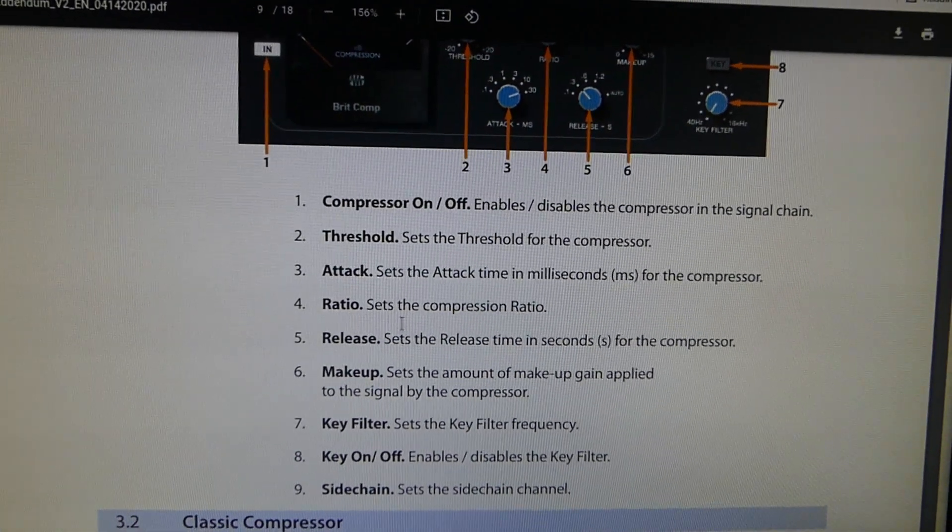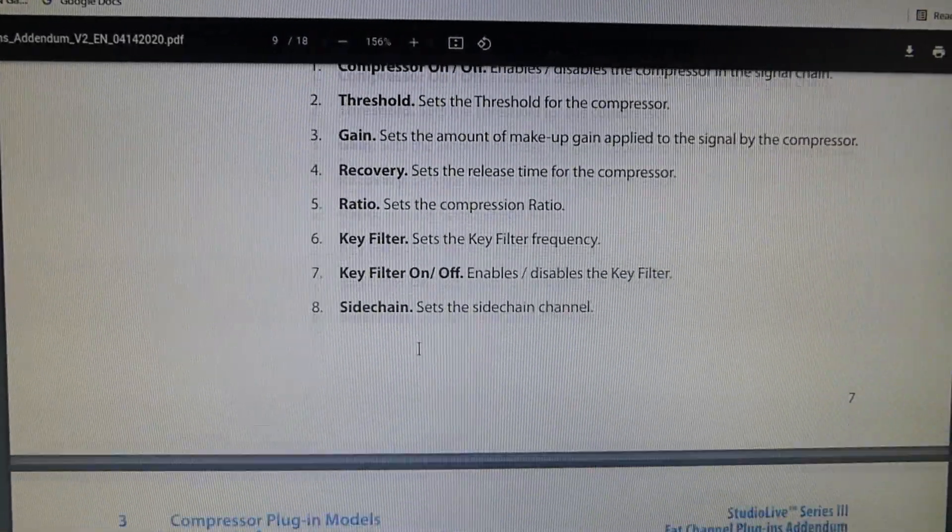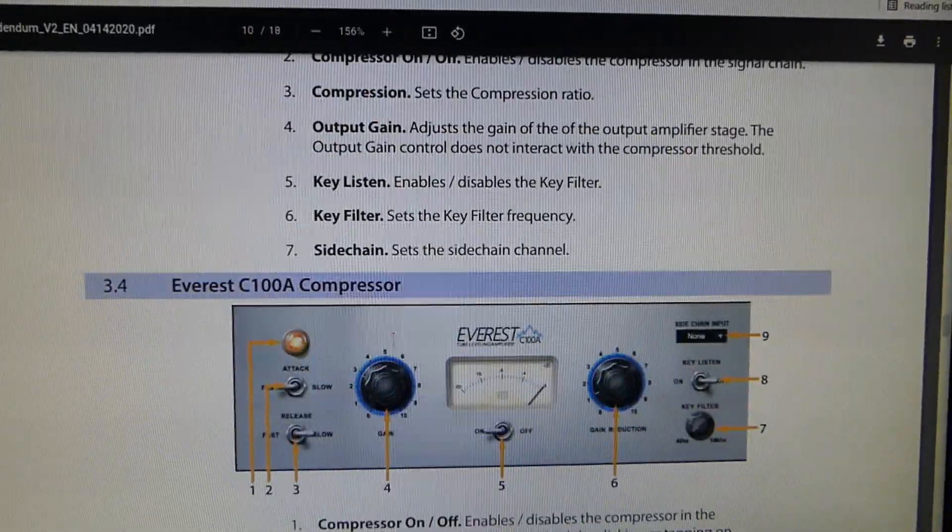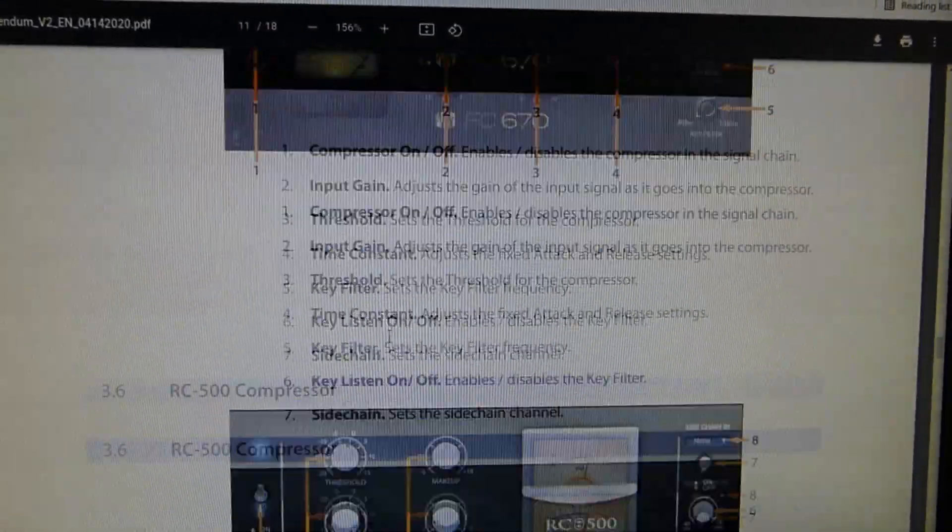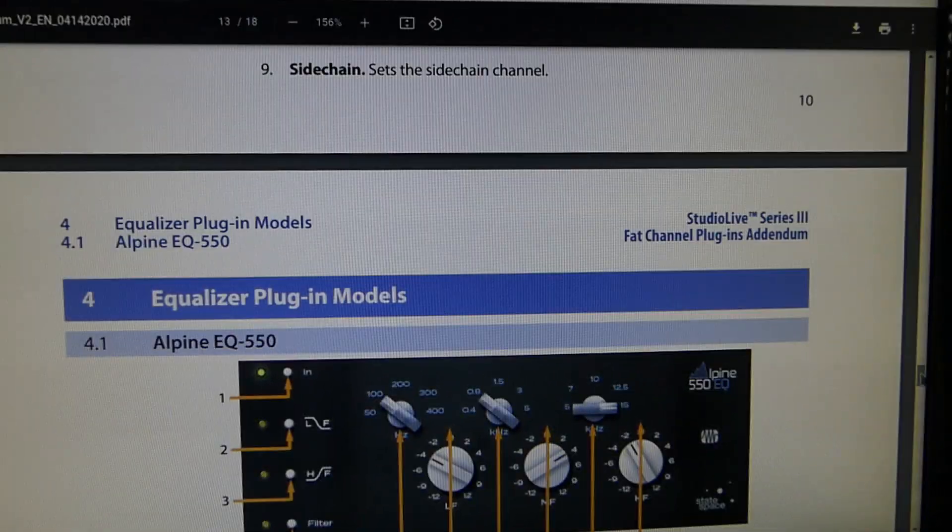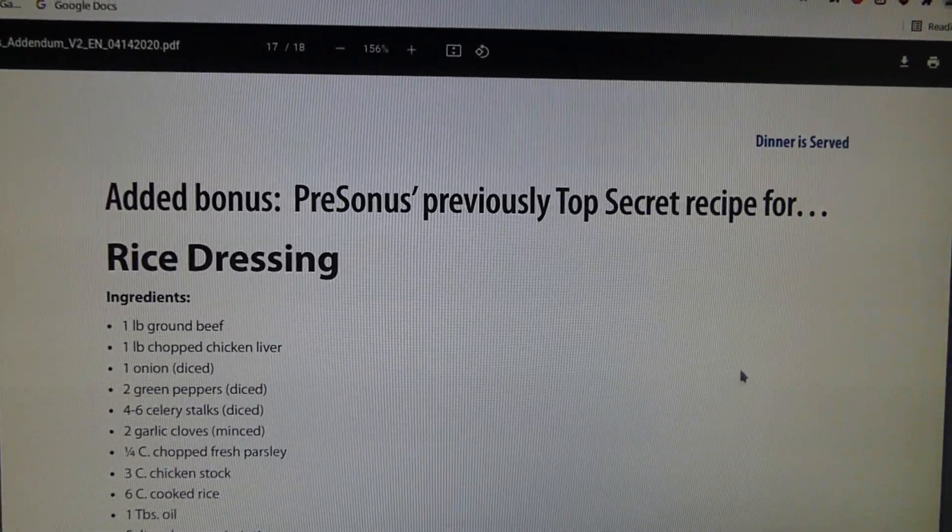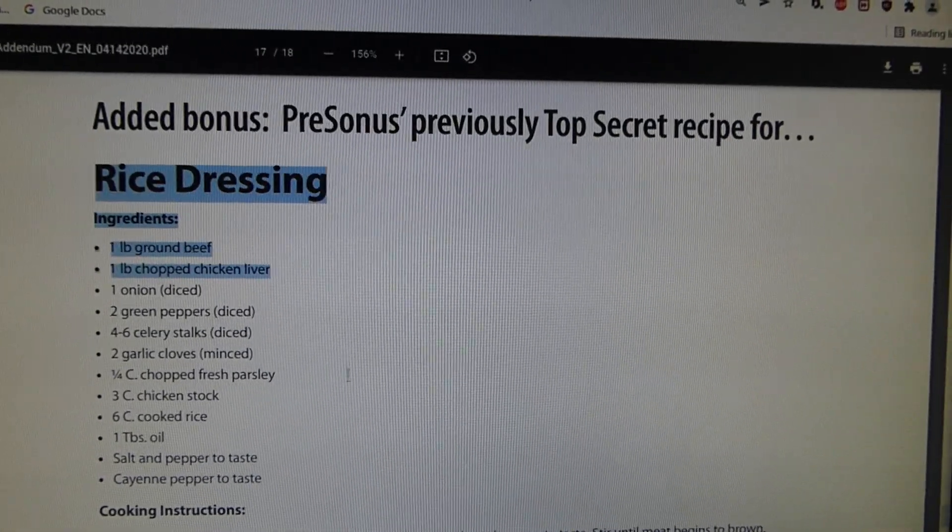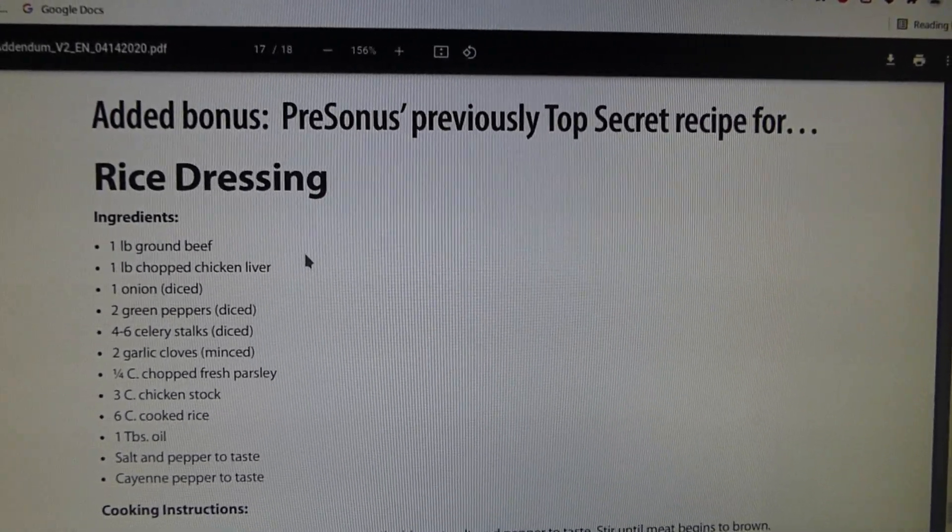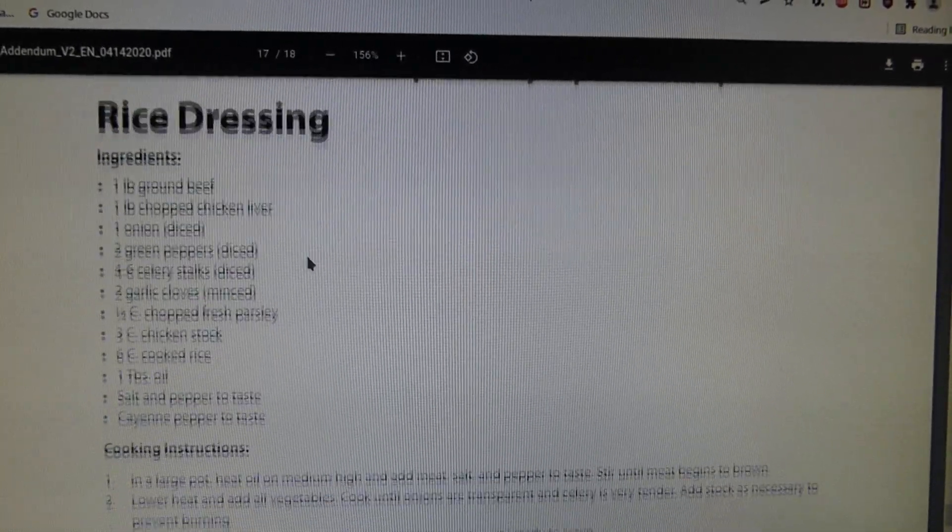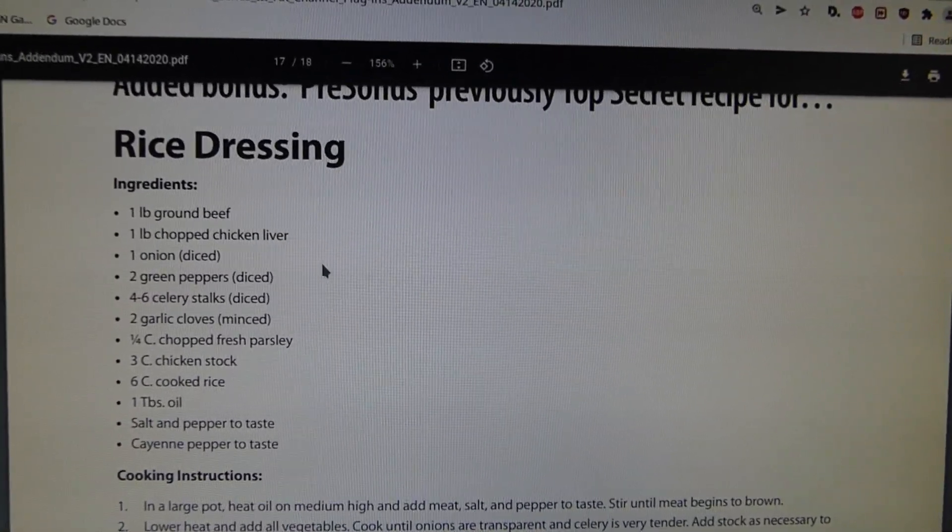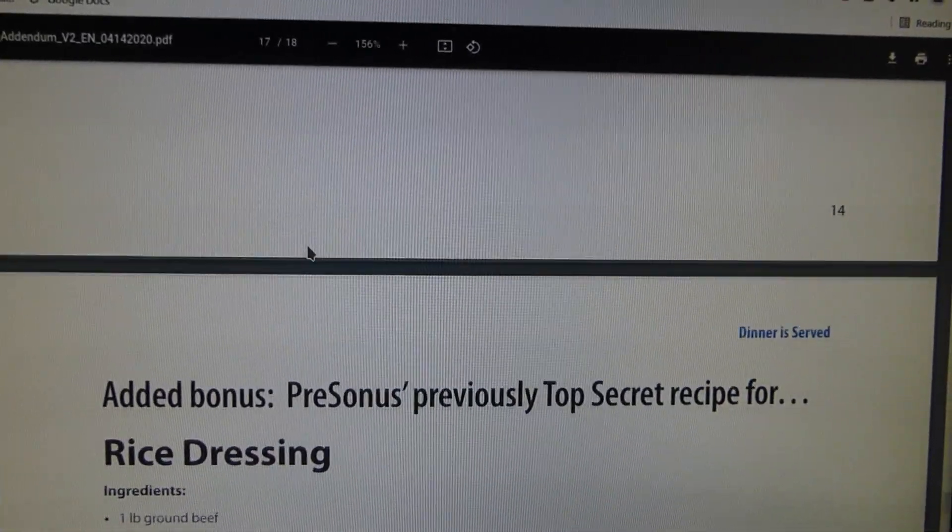In the Fat Channel plugin manual, it goes through all the different types of compressors that they have. They're all plugins and as well it does cover the EQ. But more importantly, with their manual, they have a recipe. And in some of the manuals, there are recipes at the end of them. And this one here is for rice dressing. I've seen some other for some like Louisiana jerk chicken, I believe. Anyway, it's something that is rather funny that they would include in their manuals.